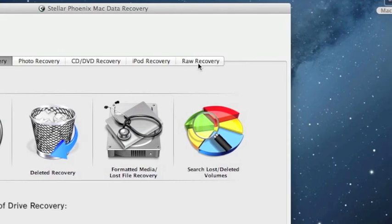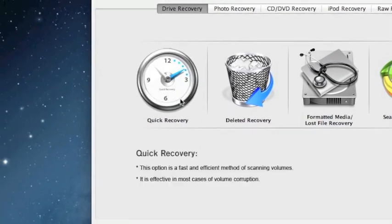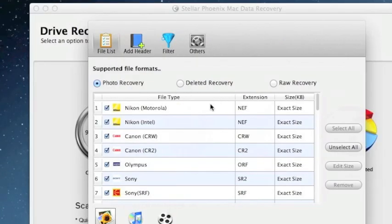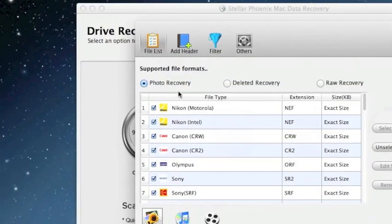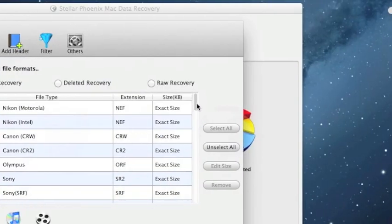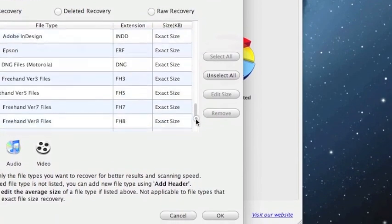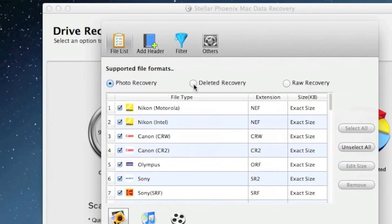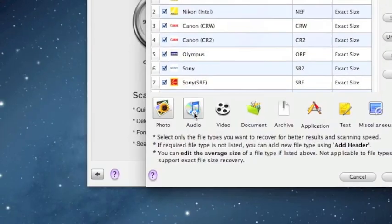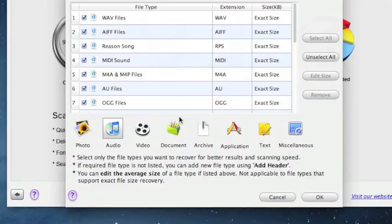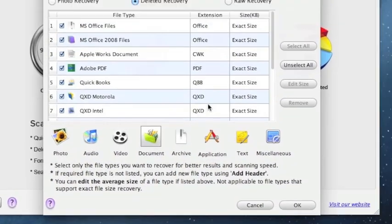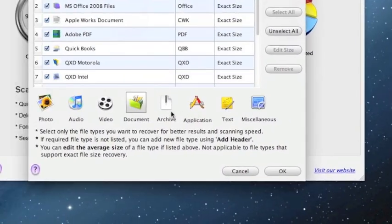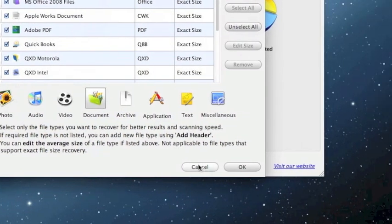Raw recovery is more or less like a last ditch effort if none of these other recovery options work. Also I want to show you a quick thing in the preferences. If you do only want to recover say photos you can actually select which types of photos you want to recover. This will really cut down on how long it takes for the scan to go along. You can also change to audio if you just want to recover your MP3s, videos, or if you just want to recover certain types of documents. I would highly recommend selecting these in the preferences if you're just recovering certain types of files.